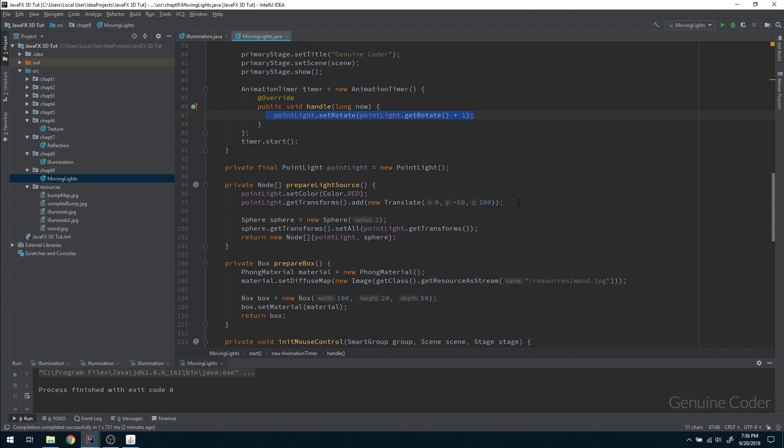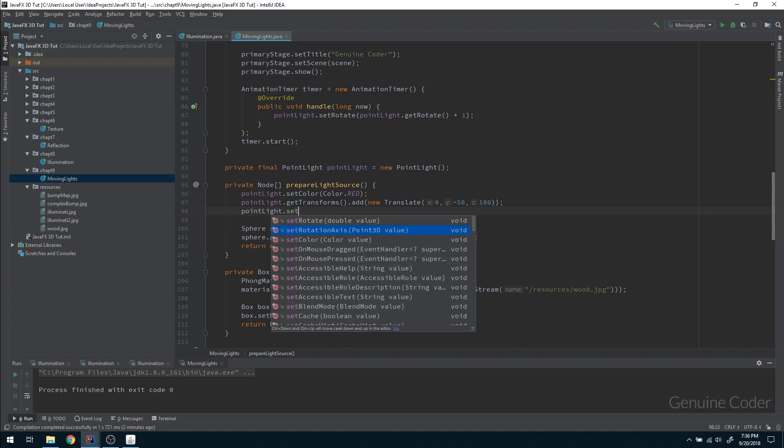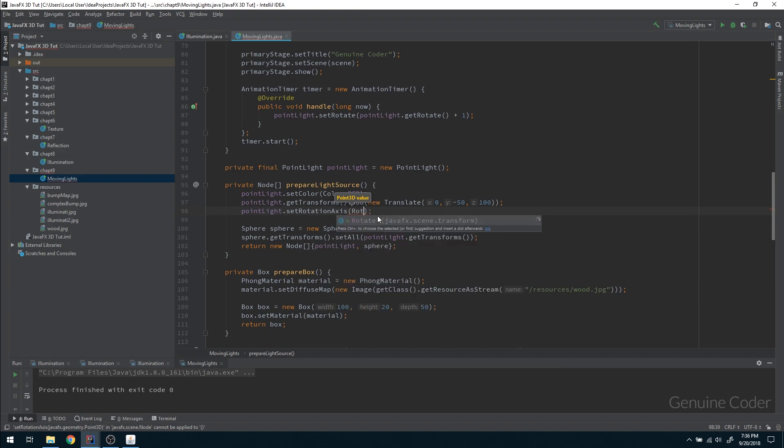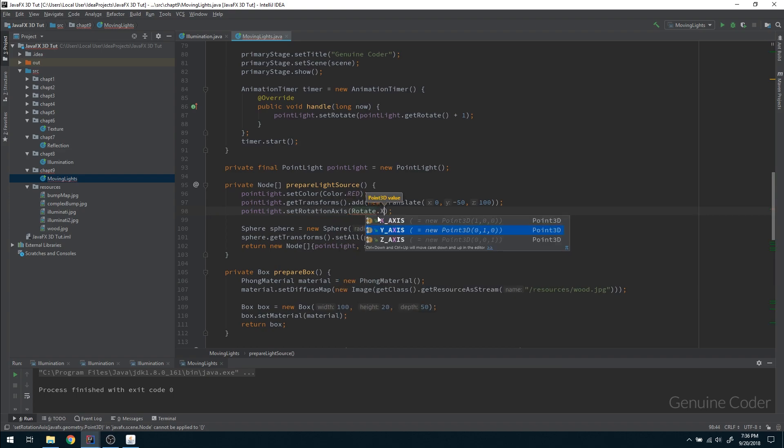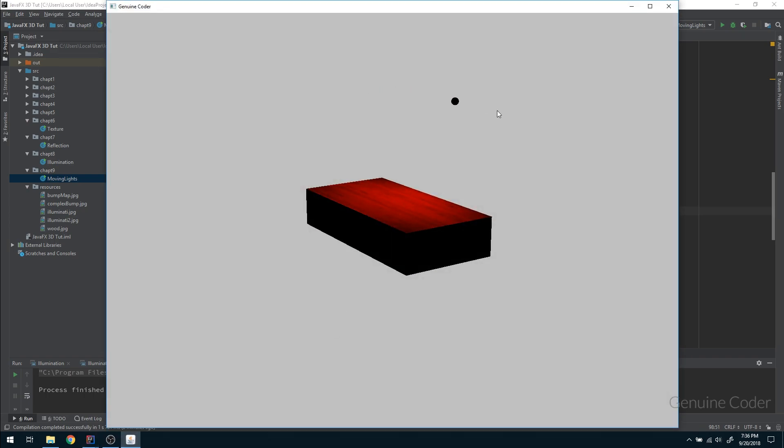So here I'm going to set the rotation axis—sorry, you have to set the axis of rotation. So here you can set the rotation axis with a point 3D value, and in the rotate you have the x, y, z axis. So you can specify based on which axis you want to rotate. I am going to give rotate dot x axis. So it will rotate about the x axis like this.